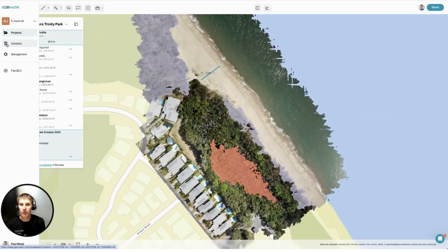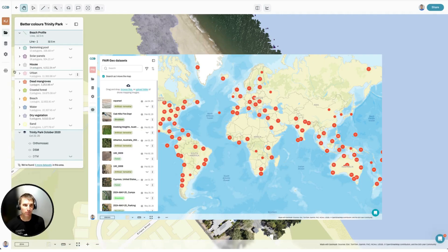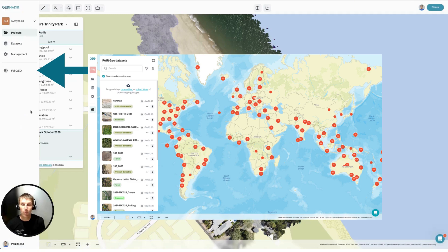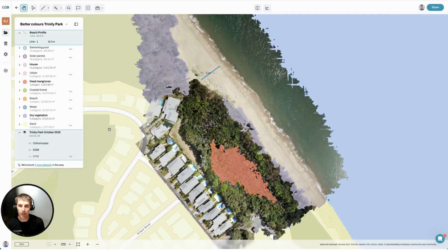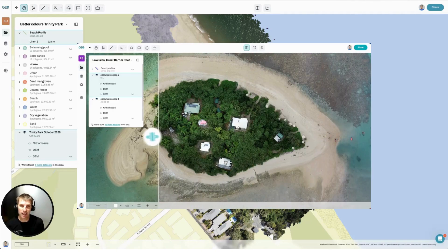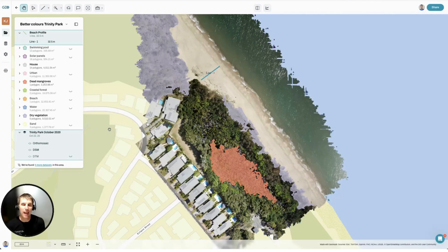You can choose to keep this data private to your workspace or to share it to the global map. Once you've uploaded your data, you use it inside a project. Projects is where you can add multiple datasets, so you can do time series analysis, and it's also where you get access to all of our GIS-like tools to start to segment and measure your data.